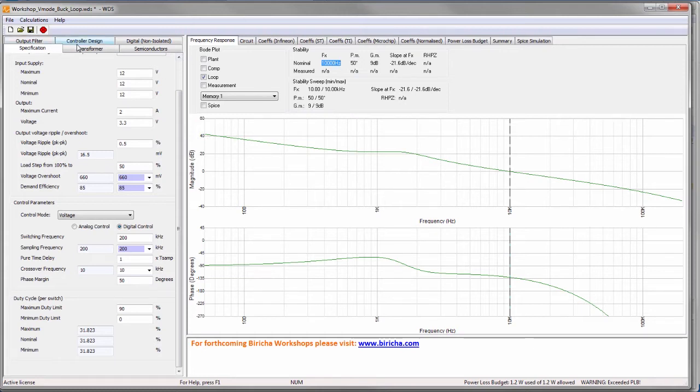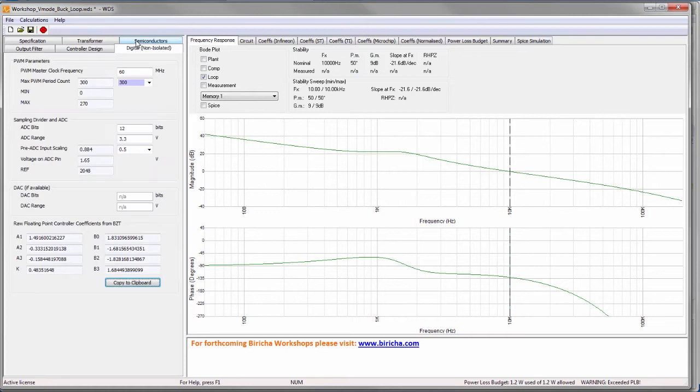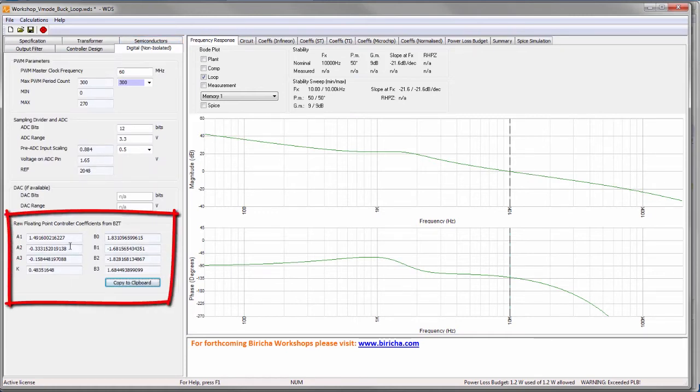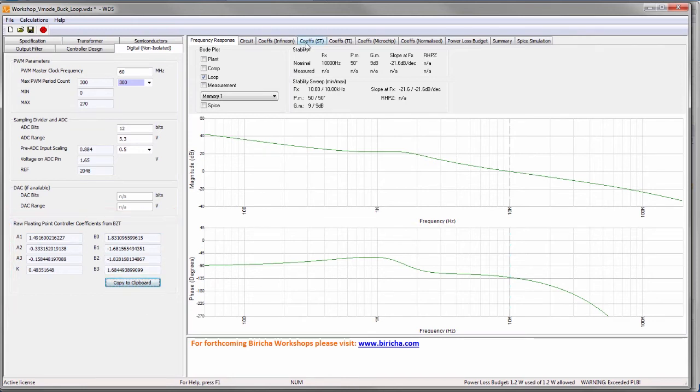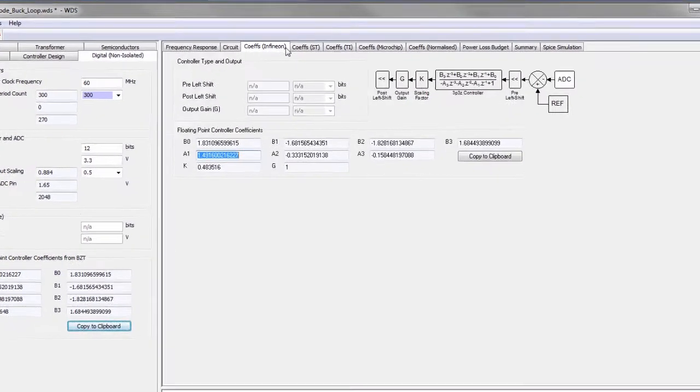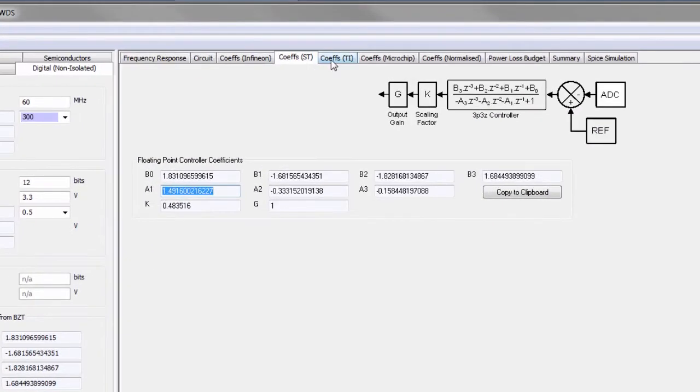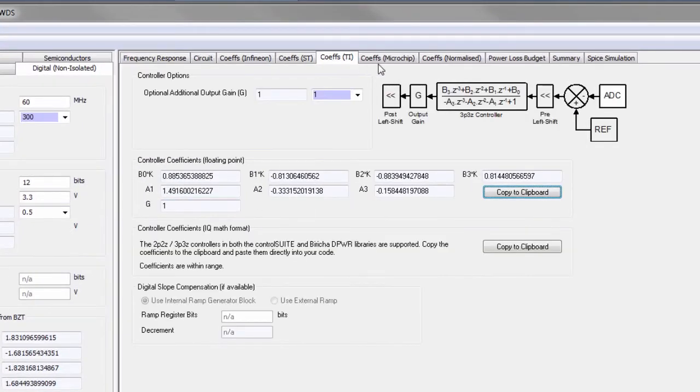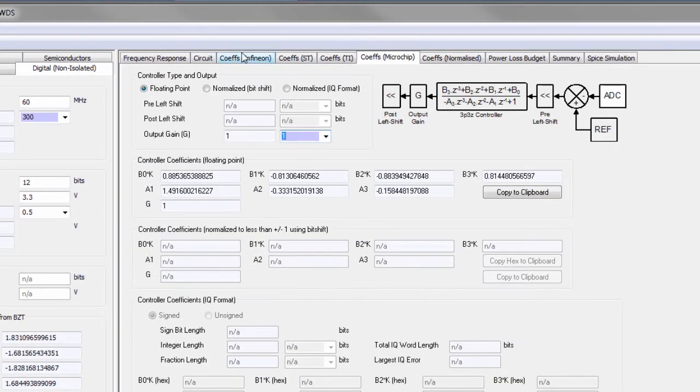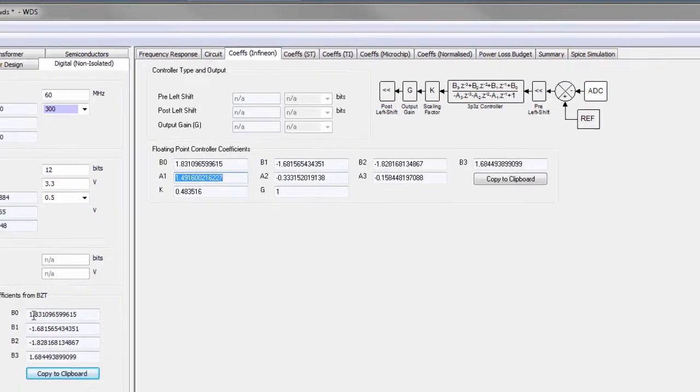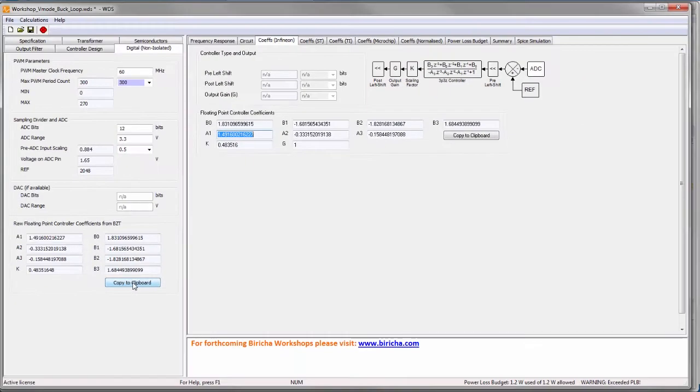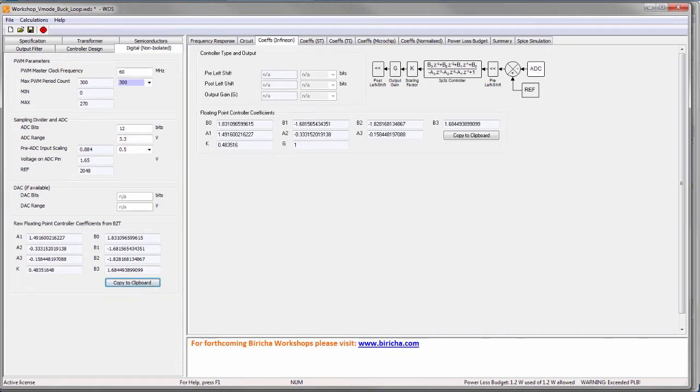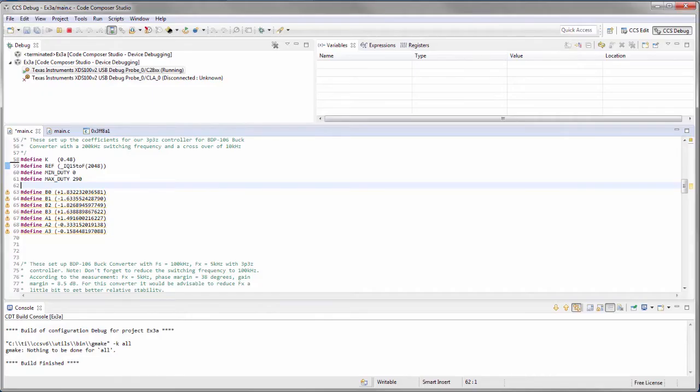I won't go through the rest of the details of how you set everything else up. But if we go to the coefficient section, you see here that I can copy to clipboard. I've also got various tabs for different types of microprocessors that we are supporting at the moment. So if I copy these coefficients, these are floating point coefficients, and I paste them into my Code Composer Studio.